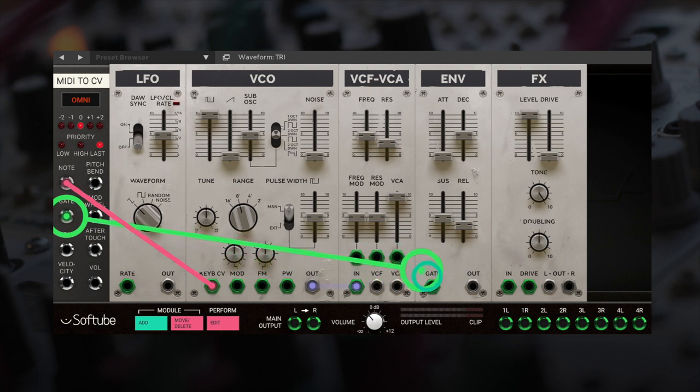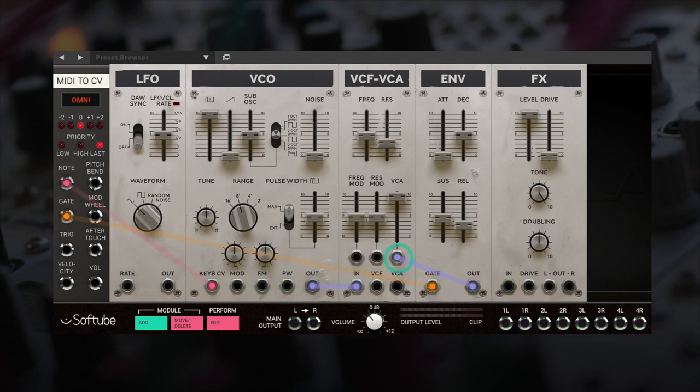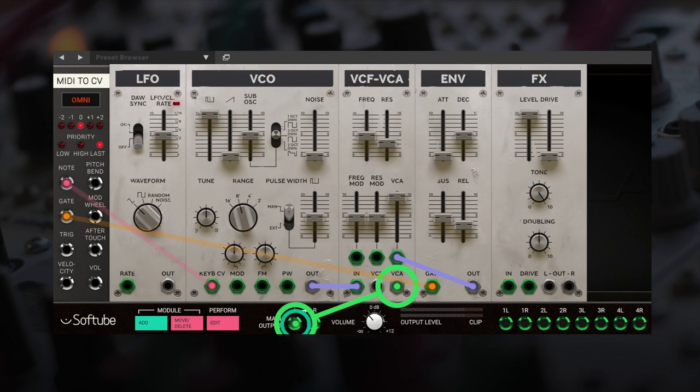Connect the gate to the envelope module, now connect your envelope out to the VCA input, and then the VCA output to your main output on Modular.